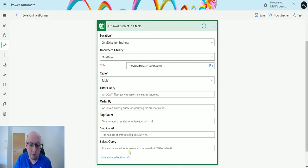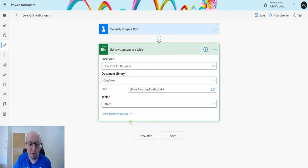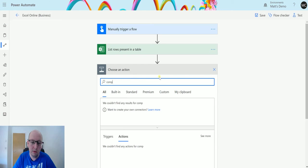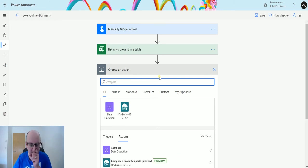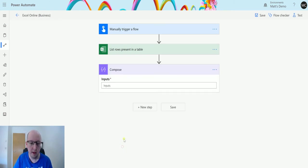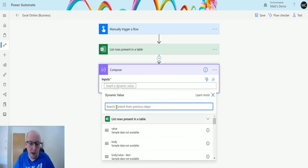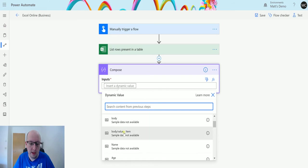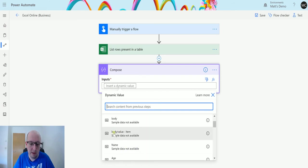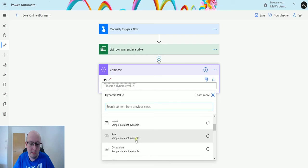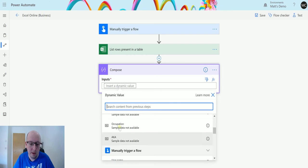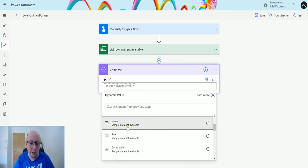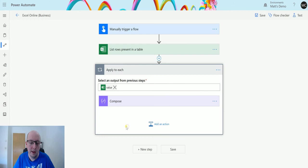I'm not going to use any of those. I'm just going to use this. One thing I'm going to do is I'm going to add a new step and then I'm going to add a compose action there, and then I'm going to put the name in here. So I see I've got a couple of pieces of data like value body, value item, name, age, occupation, etc. And I choose name and then instantly I start to put an apply to each around.